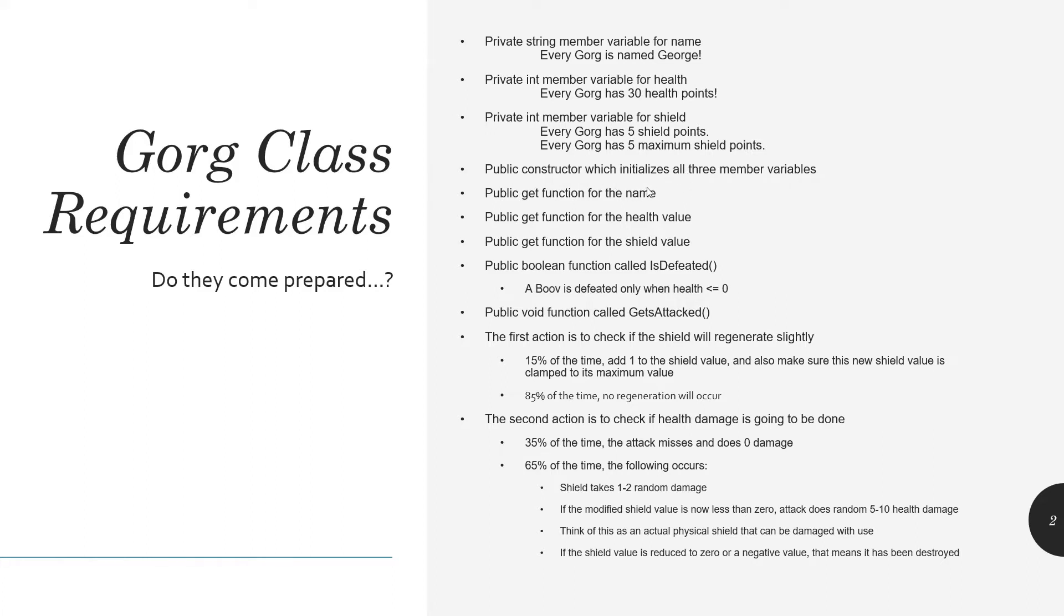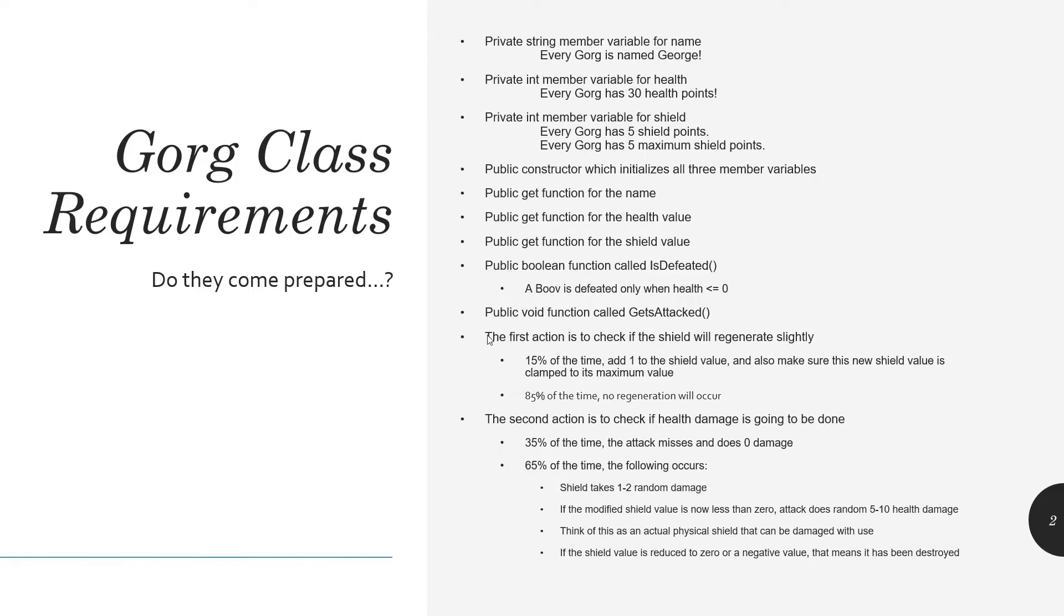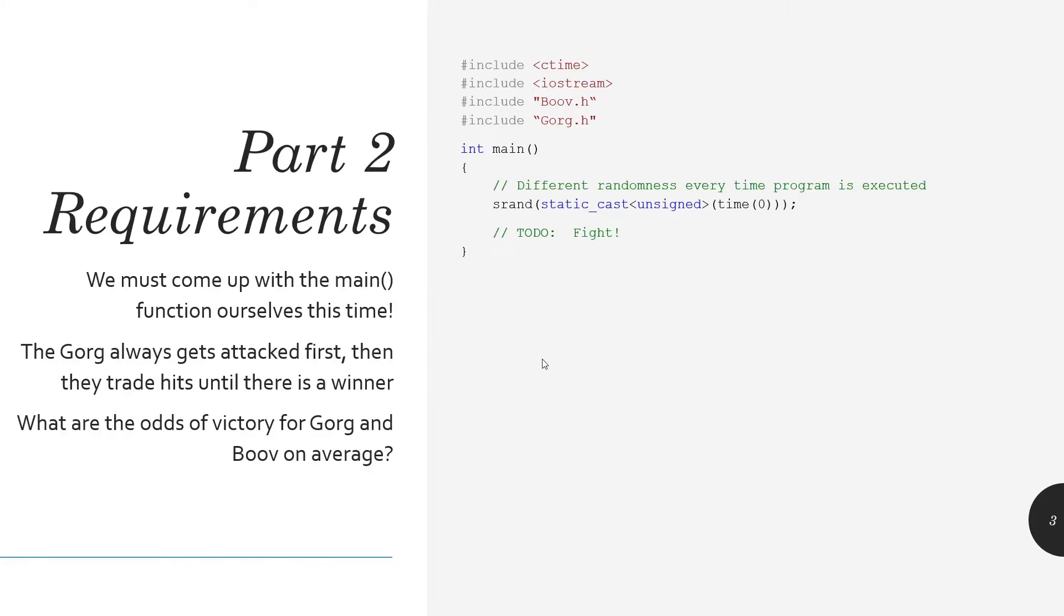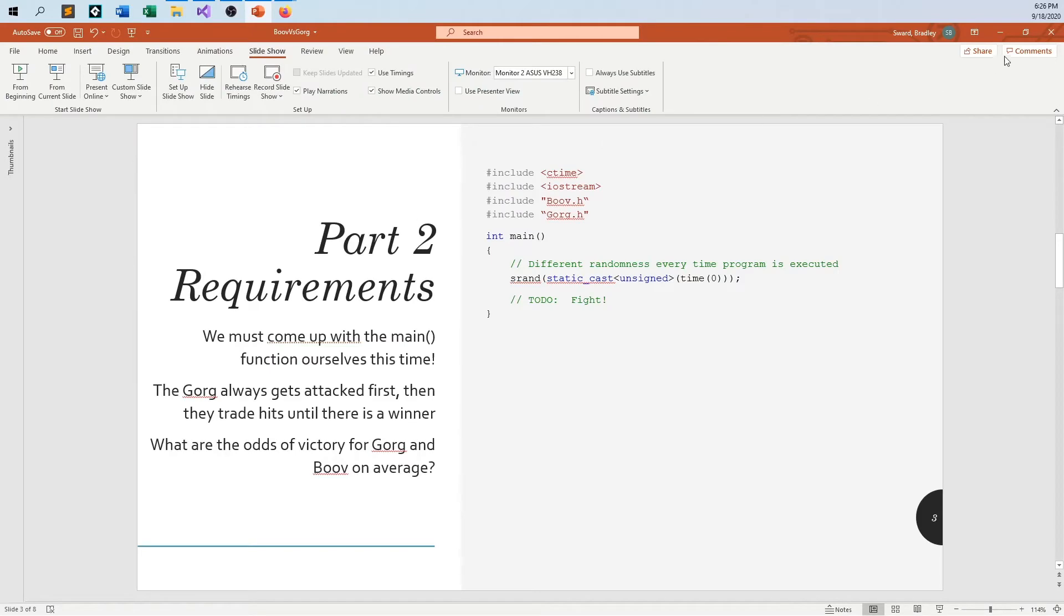I do not need to pass parameters since those things are always going to be set in stone. So the constructor is going to be much simpler than the Boov. Get function for name, health, and shield. The isDefeated function is identical, and then the getsAttacked function is different. Once we have the Gorg class implemented, our final step is to change the main so we can have them battle it out.